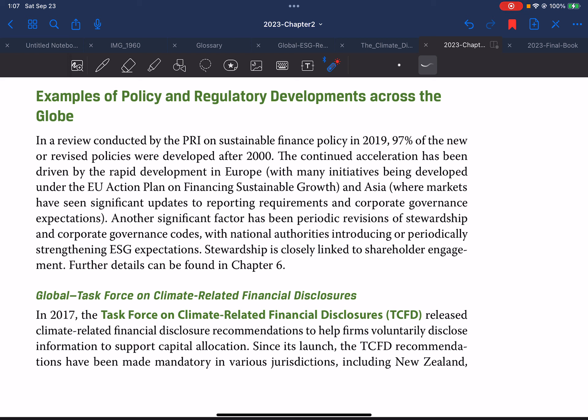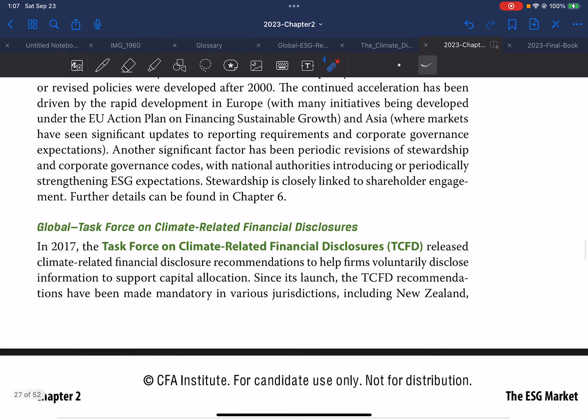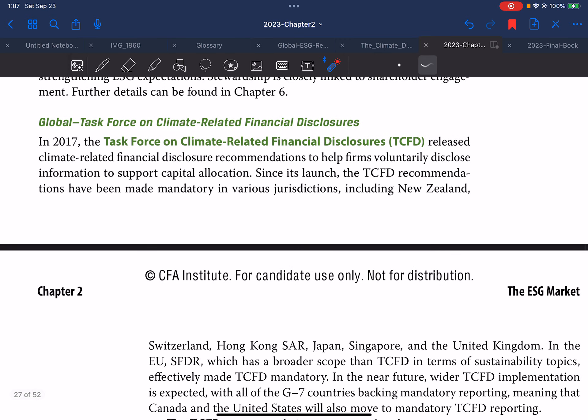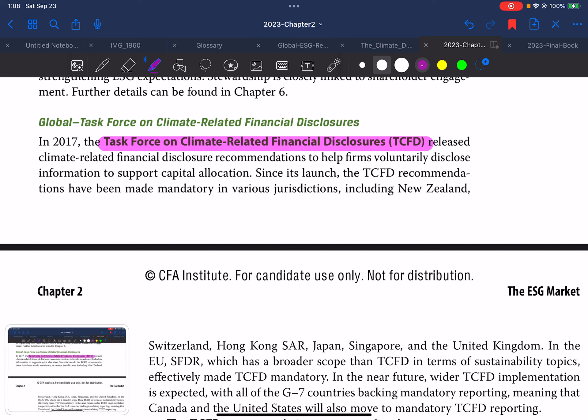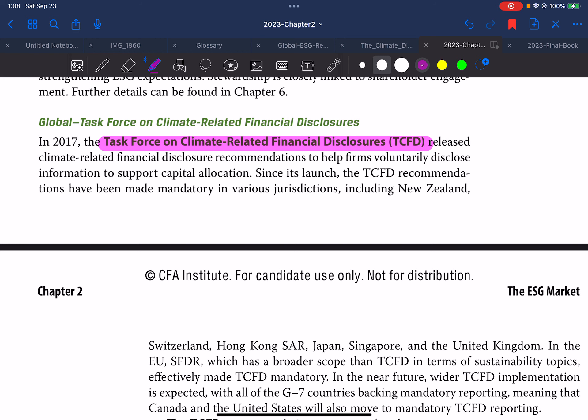With national authorities introducing or periodically standardizing ESG expectations, stewardship is closely linked to shareholder engagement. Further details can be found in Chapter 6. Regarding the global Task Force on Climate-Related Financial Disclosures (TCFD): in 2017, the TCFD released climate-related financial disclosure recommendations to help firms voluntarily disclose information to support capital allocation.